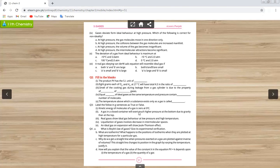Next, question number three — true and false. Statement one: kinetic energy of gas molecules is zero at zero centigrade. This is false — it is not necessary that all gas molecules have zero energy at 0°C; only at absolute zero (−273°C) is the kinetic energy zero.